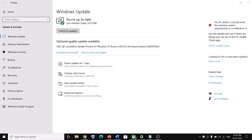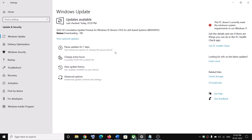Hello guys, welcome to my channel. Today in this video I am going to show you how to fix when you are unable to install update KB5010415. If for some reason you are unable to install this update on your Windows 10 computer, please follow the steps shown in this video.